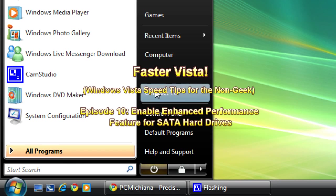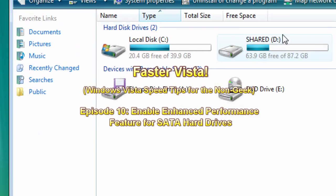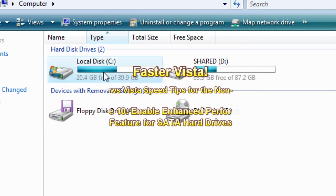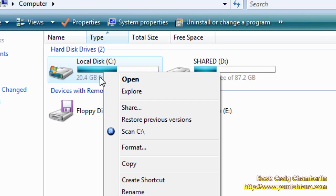Select the start button and go to computer. I'm going to show you a nifty trick here. Right click on your hard drive, assuming it's a SATA hard drive, serial ATA hard drive.